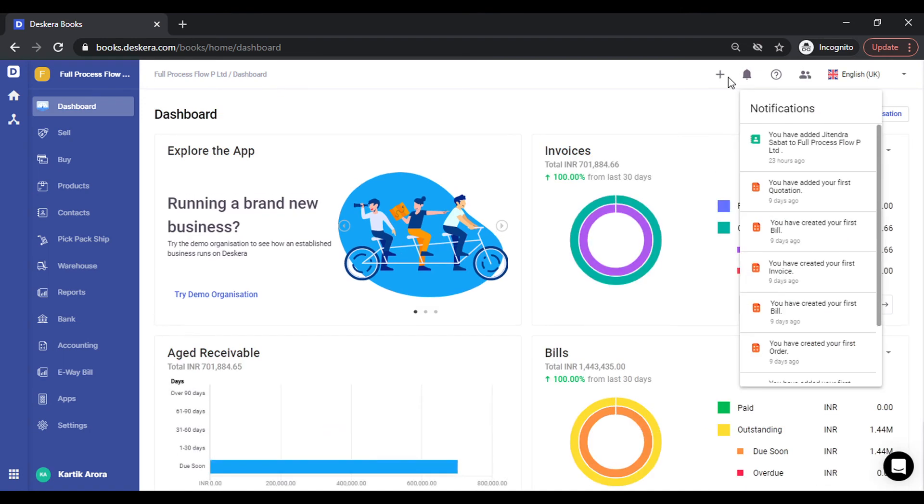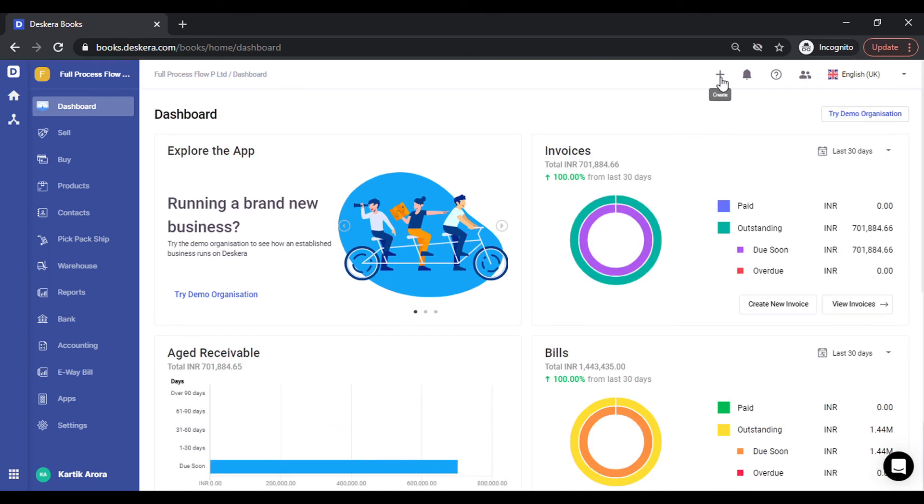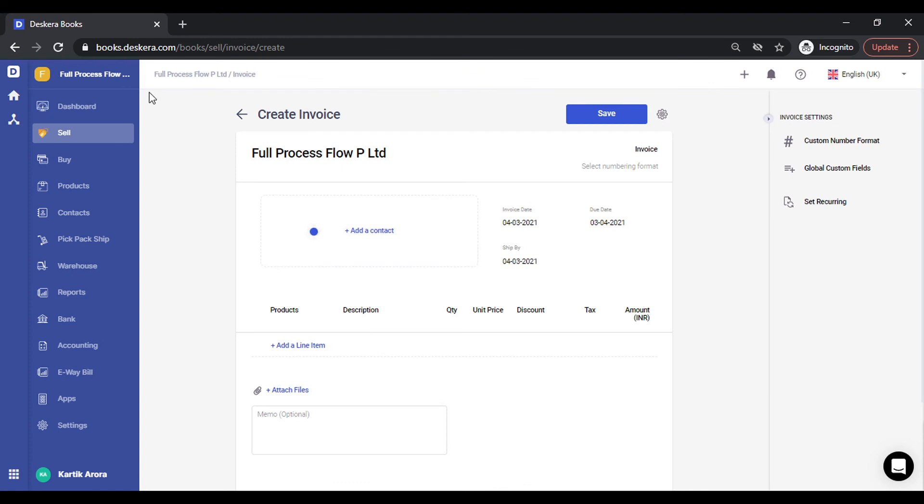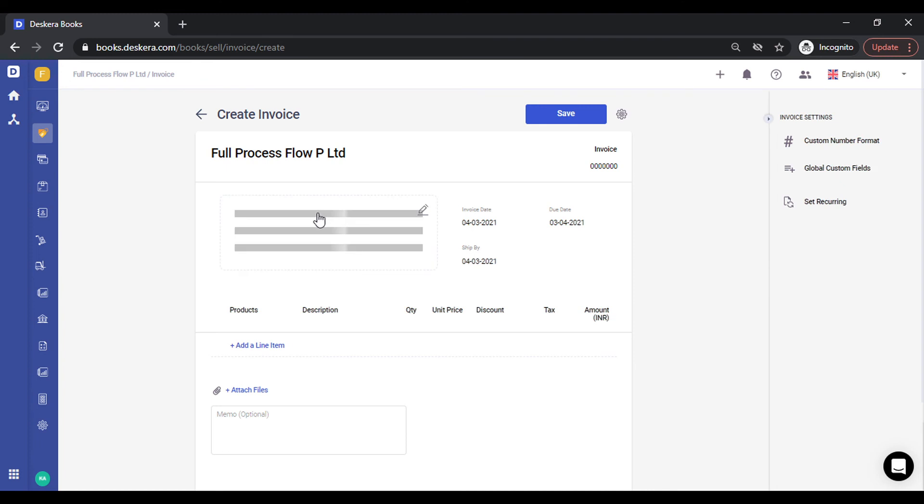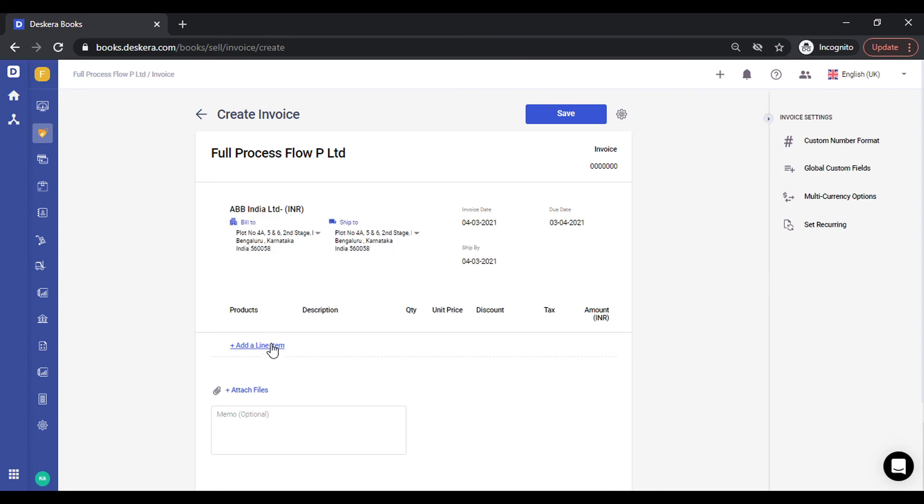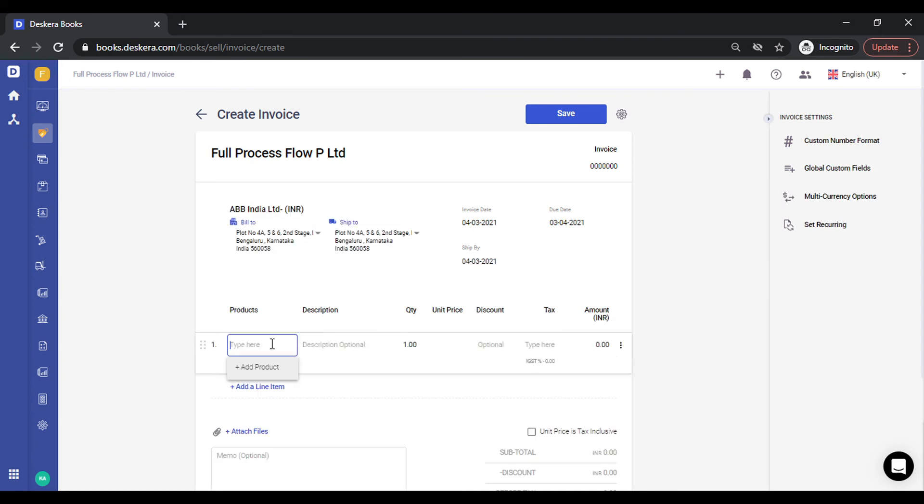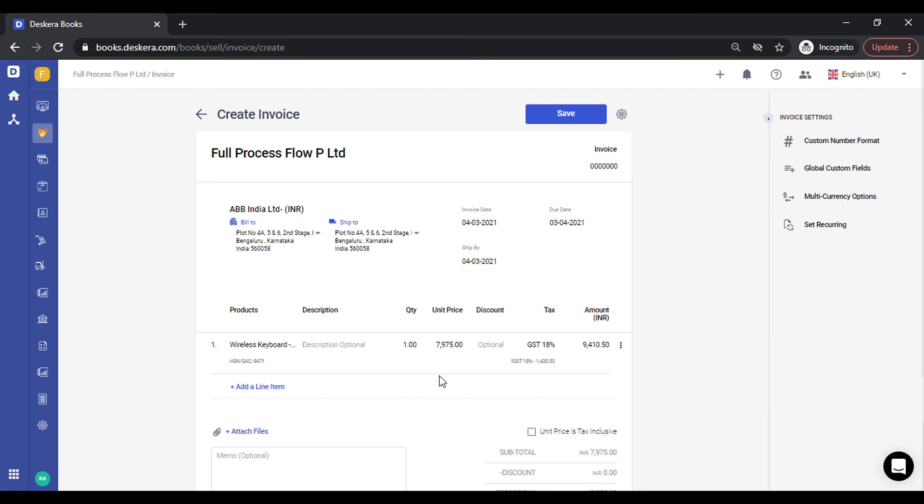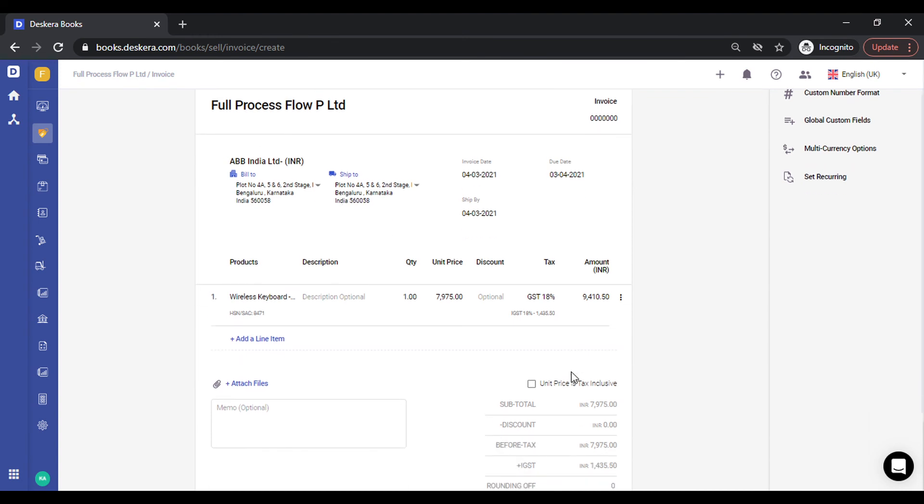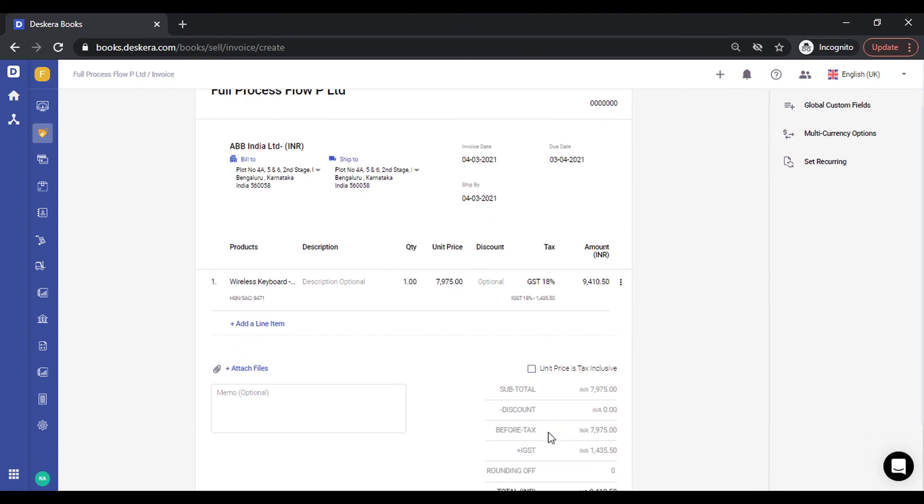Let's quickly create an invoice. I select the contact, let me add a product. Now as soon as I select the product, you can see the GST percentage is auto-selected, and since this particular customer is from a different state, IGST also gets automatically populated.